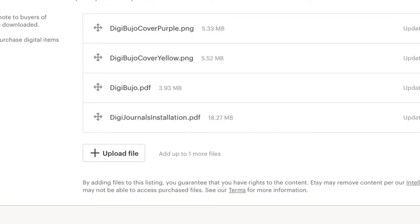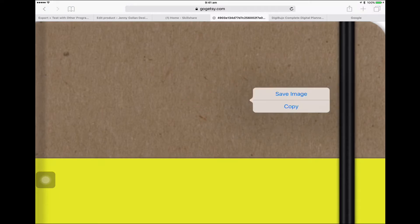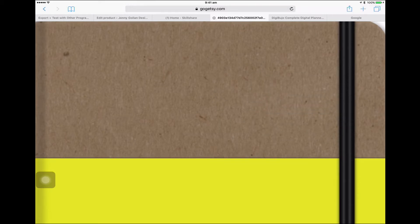Once that's finished uploading, all you need to do is long press on the image, let go, take your finger off the screen and click Save Image. That will now save it to your iPad camera roll. Easy.